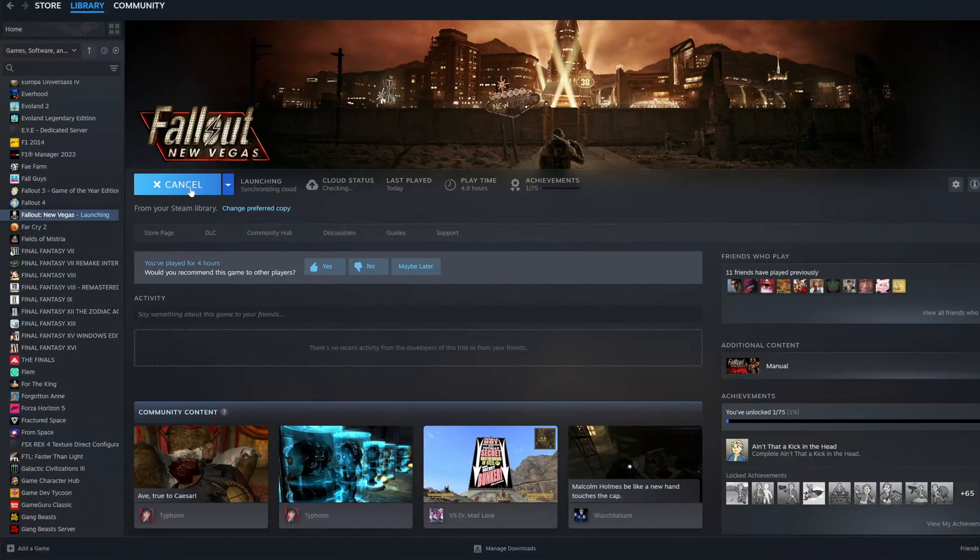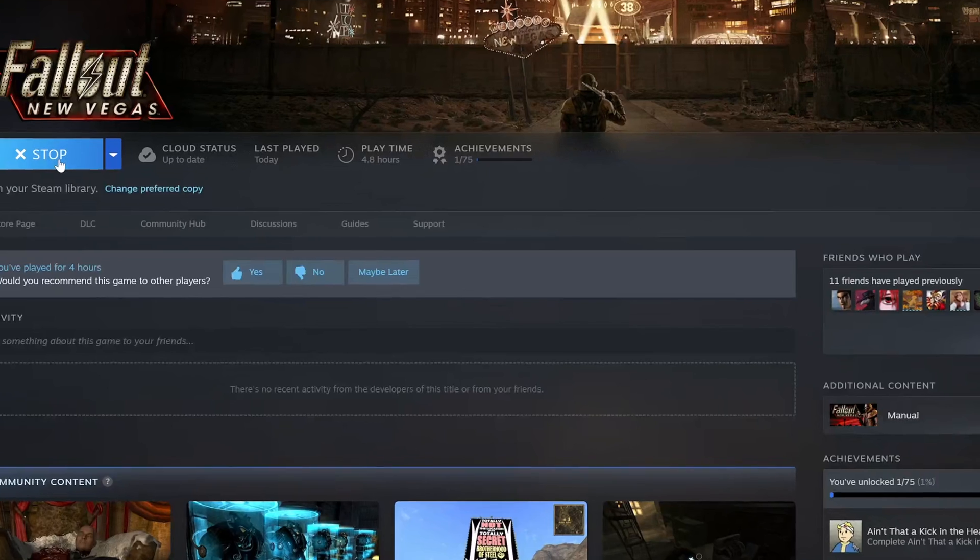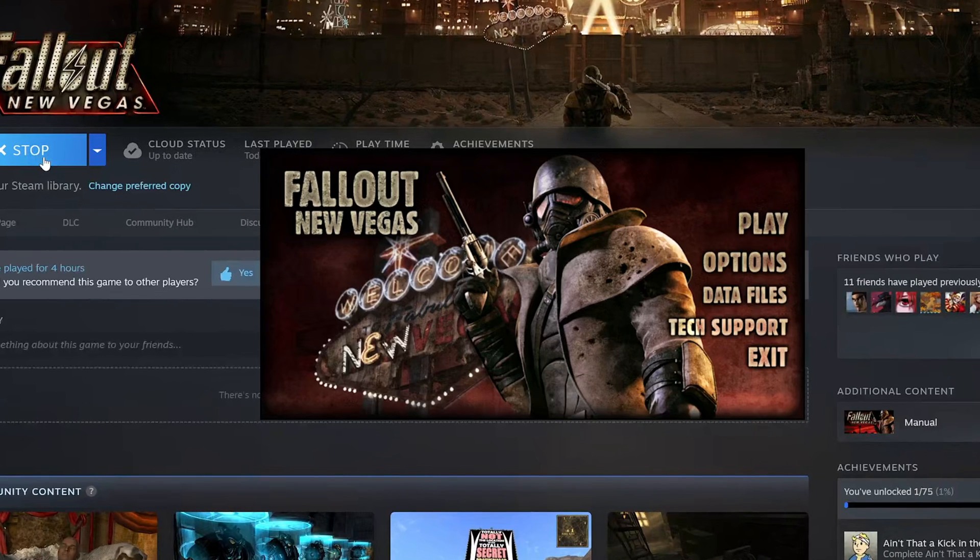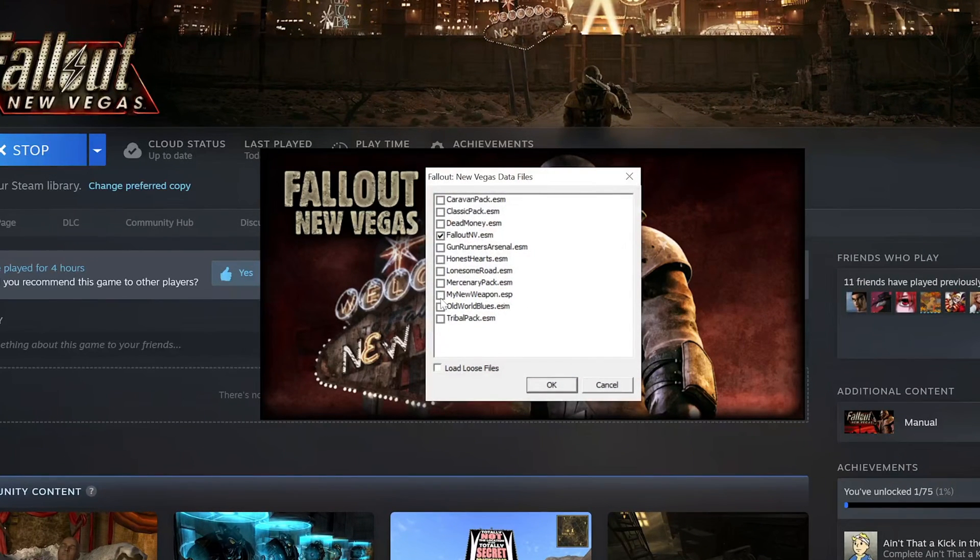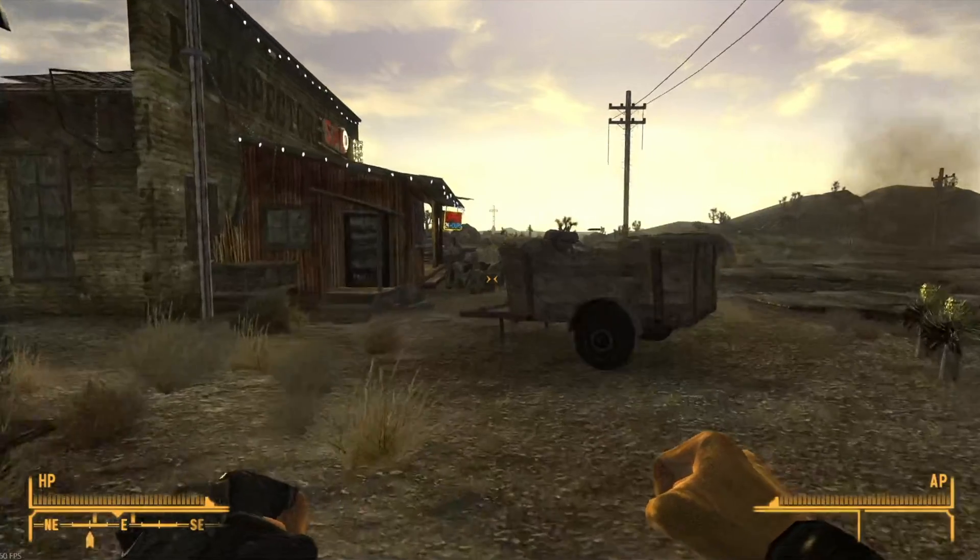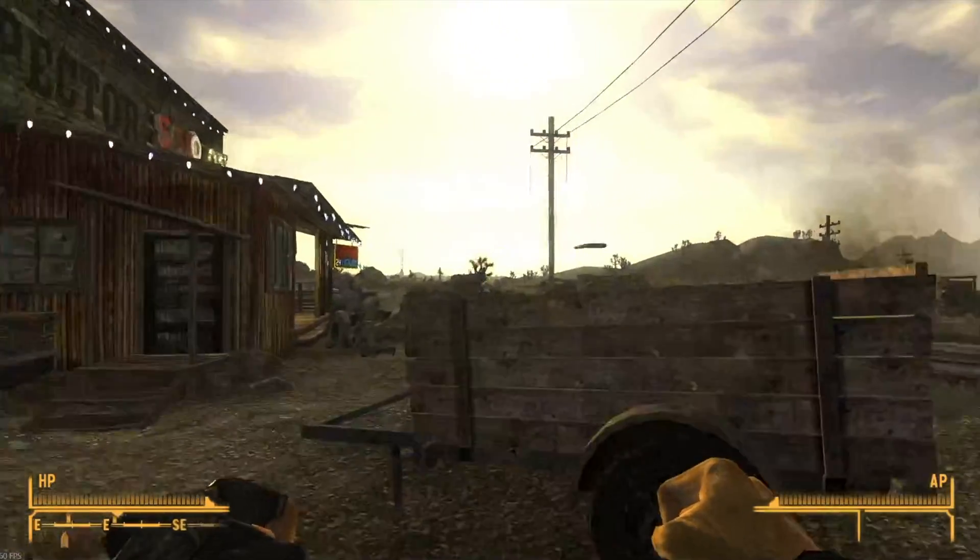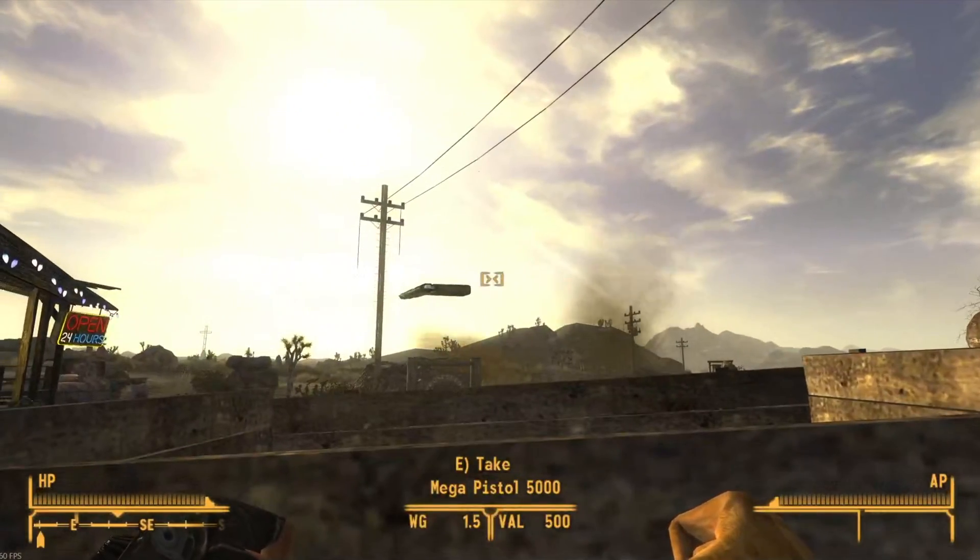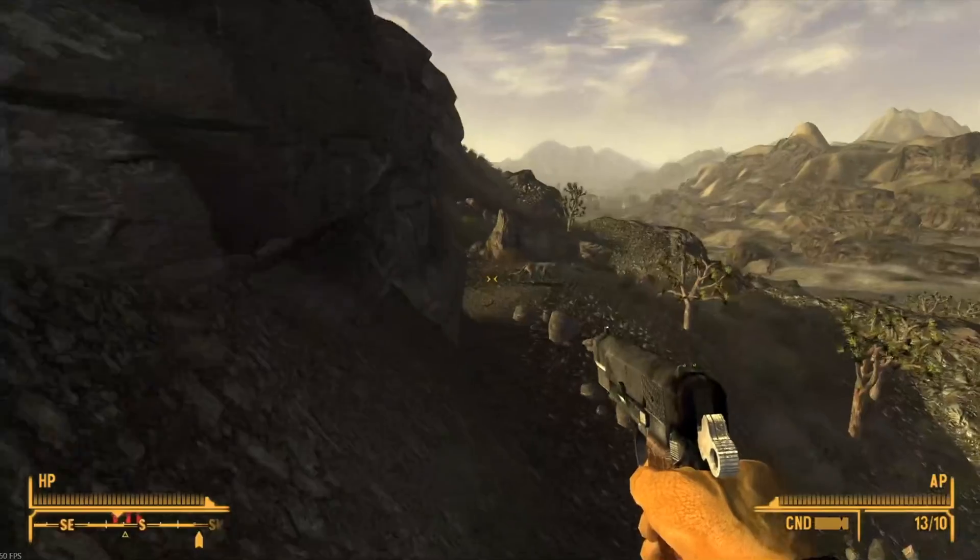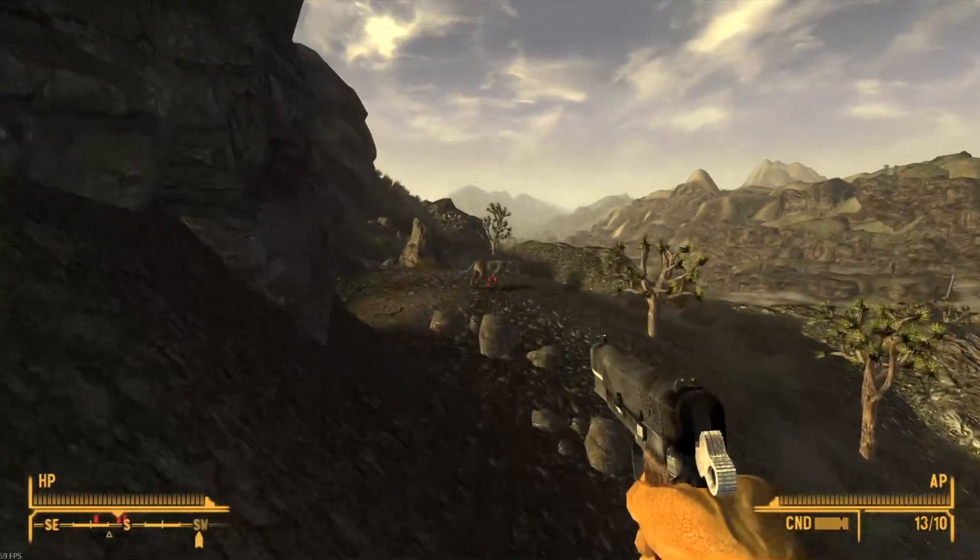When you launch Fallout New Vegas, open the game launcher, click data files and check your new .esp mod. Start the game, travel to the location you placed the item and enjoy what you made.